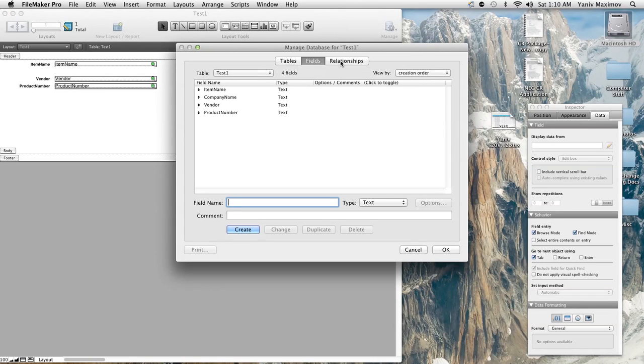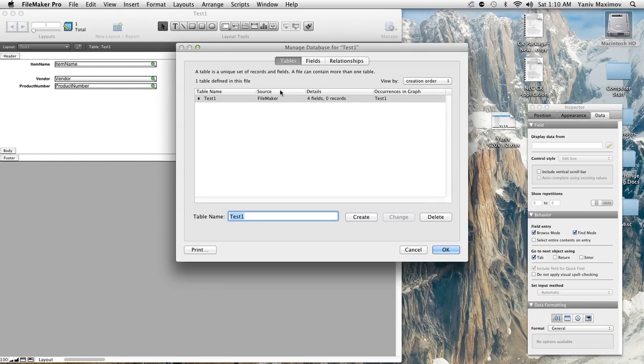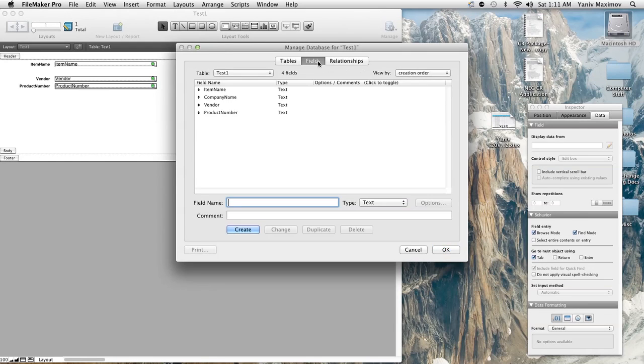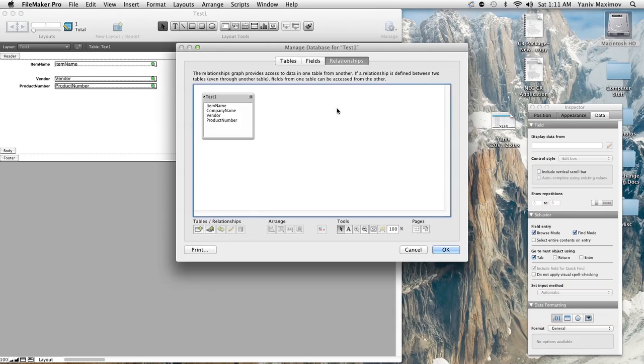So we're going to manage the database. Right here we have three different options: you can manage the tables in your database, the fields, and your relationships which is a little bit complicated.